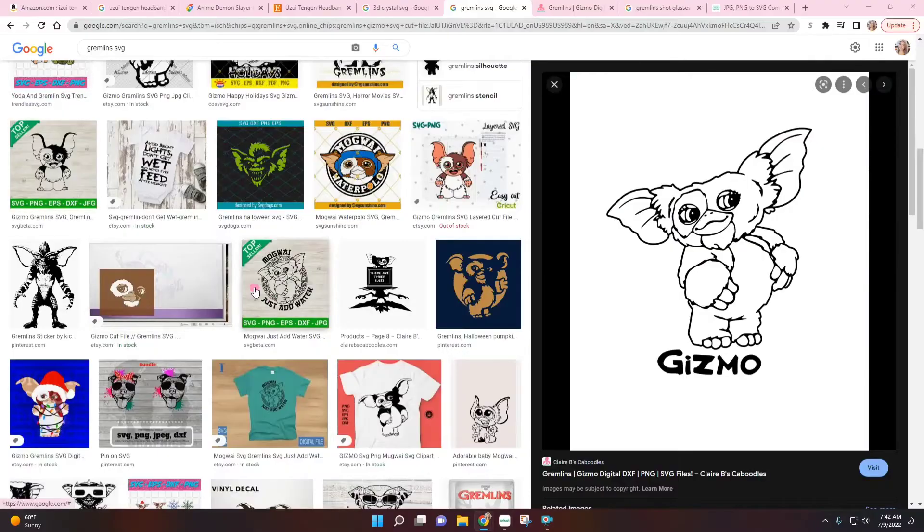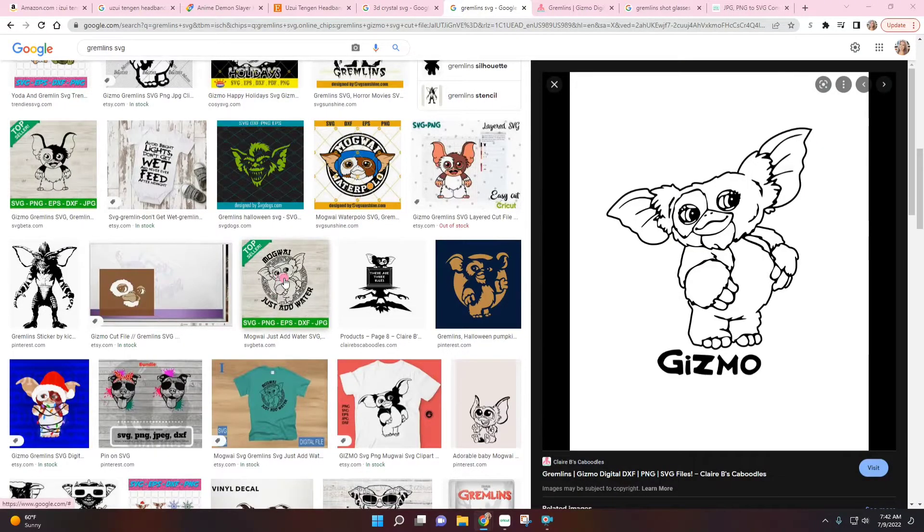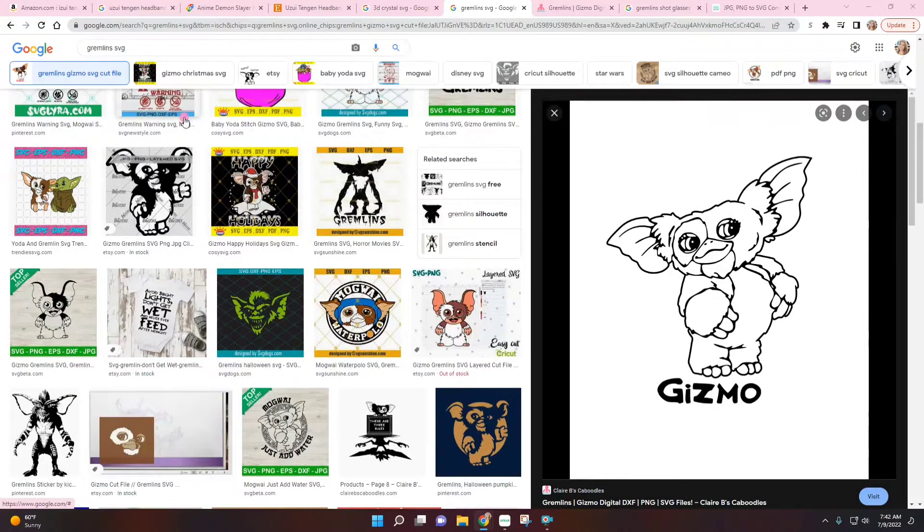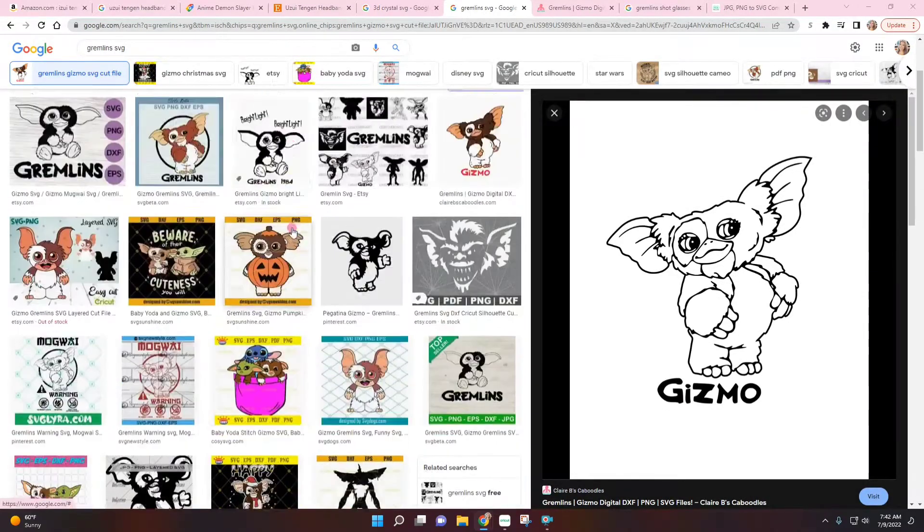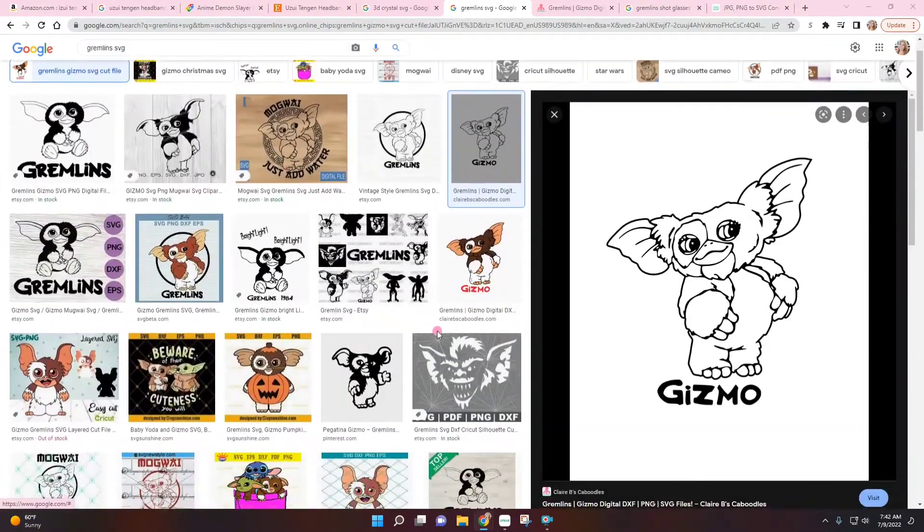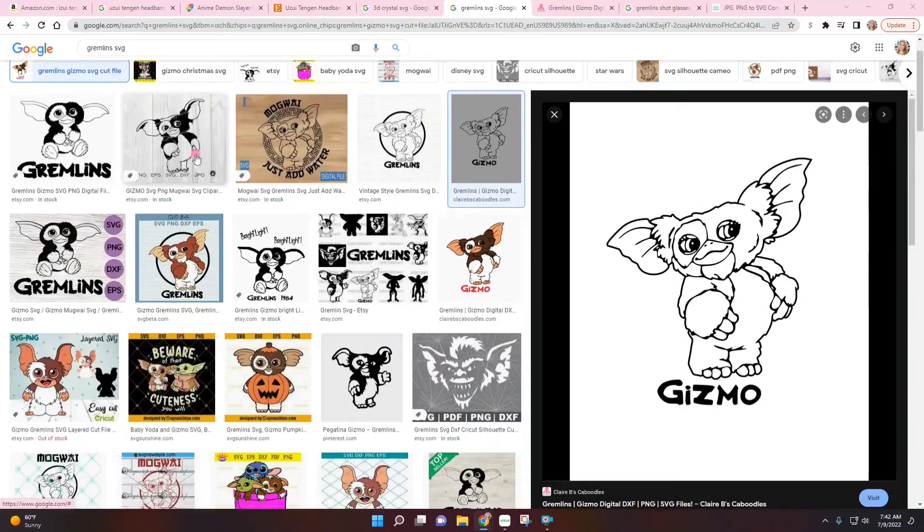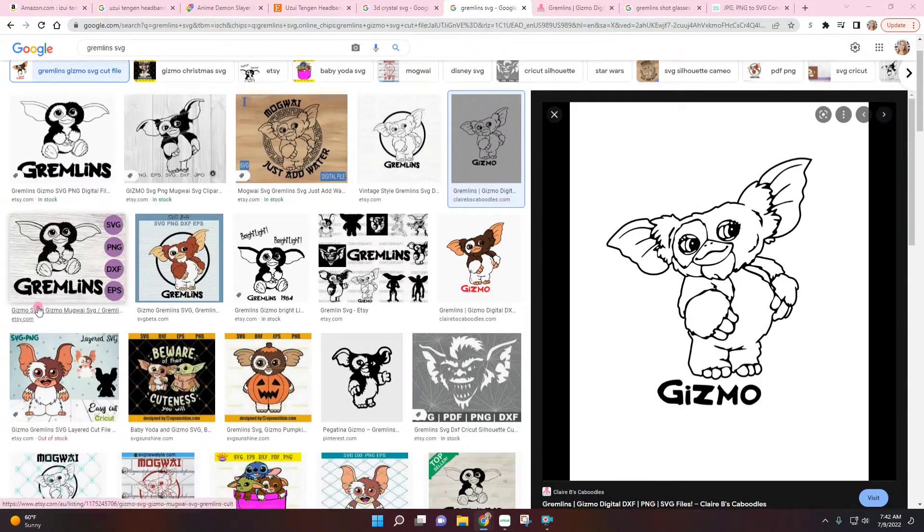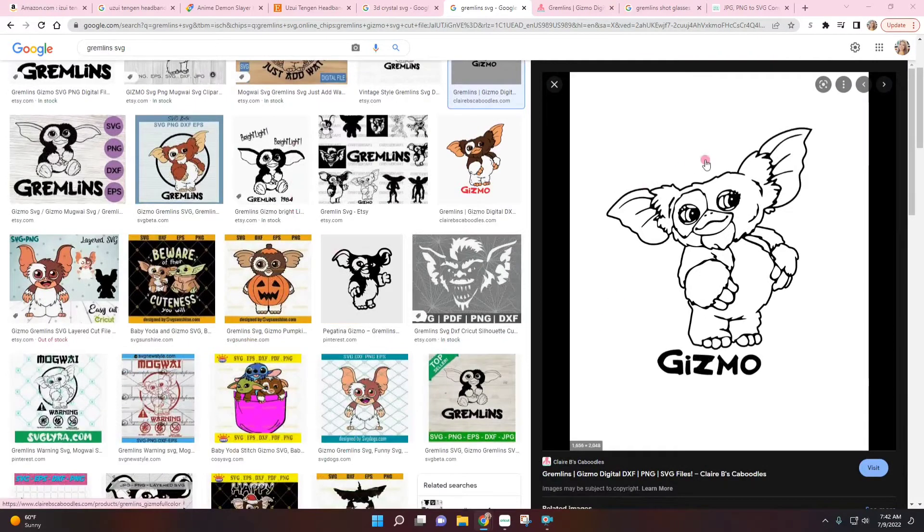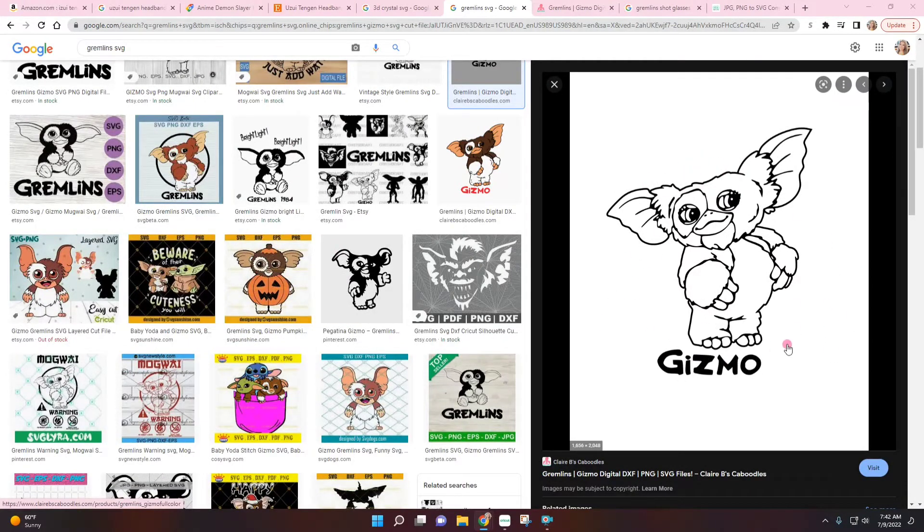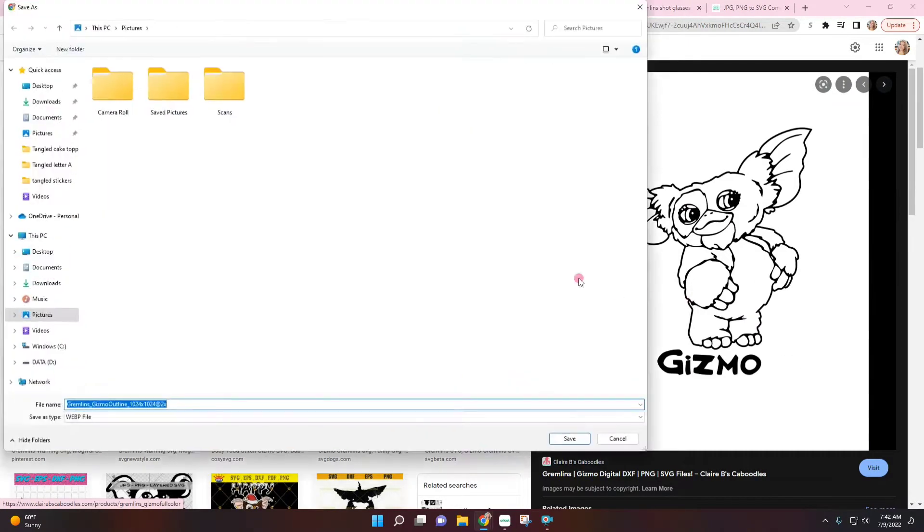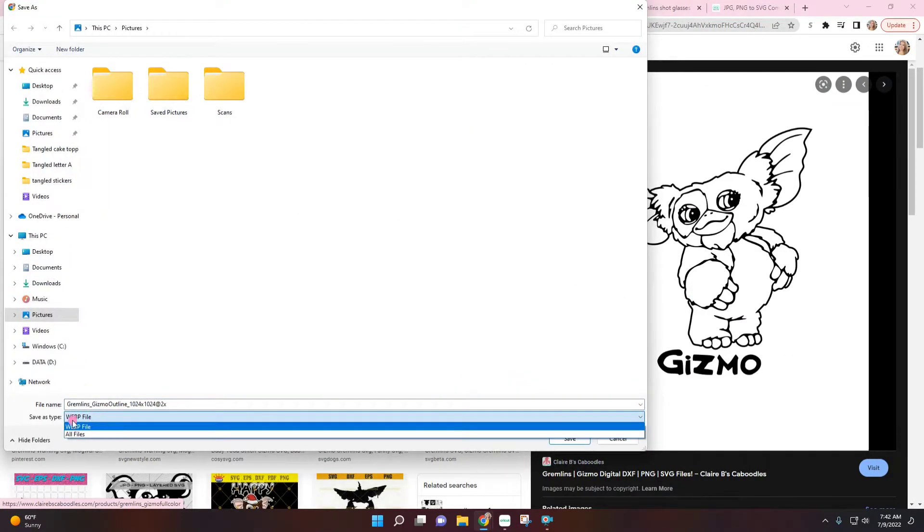As always, you guys know I like to use whatever free things I can find. I just typed in Gremlins SVG. I scrolled through a couple here. You can go on Etsy and there's many on sale that you can buy if you don't want to go through the trouble, but I found this picture here that works perfectly.